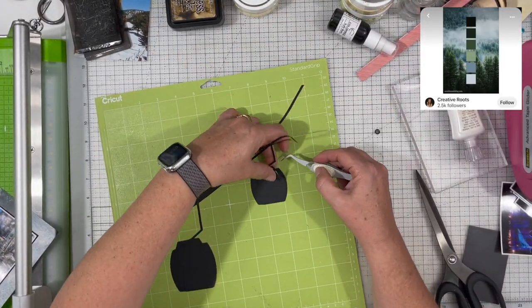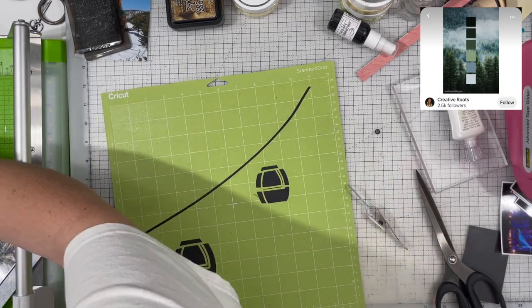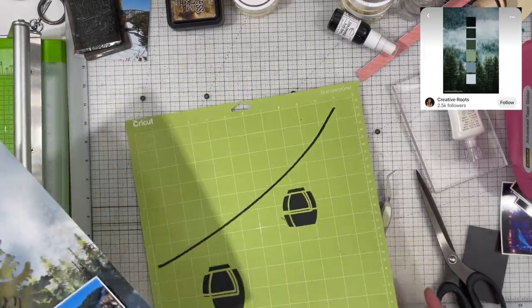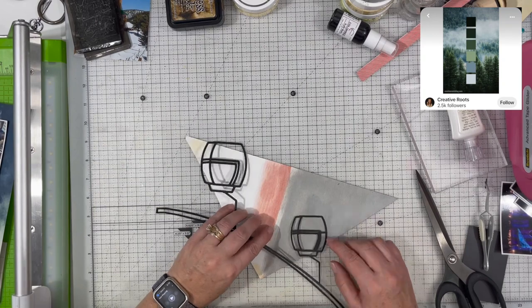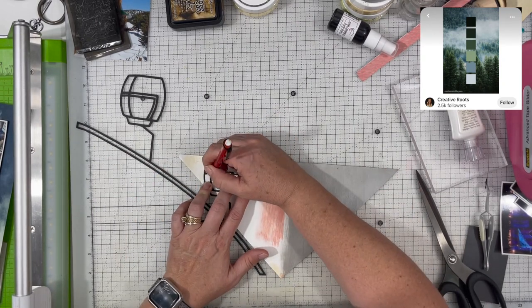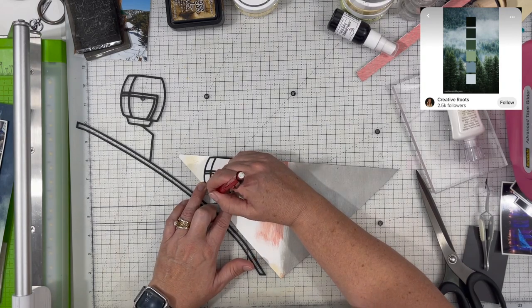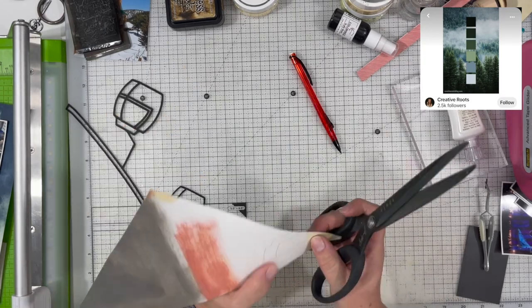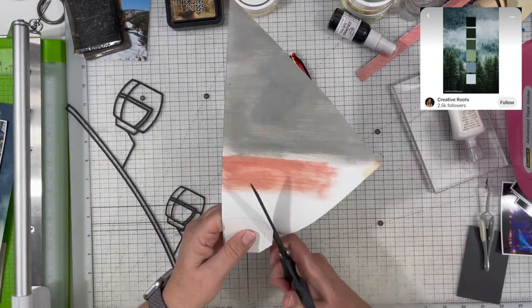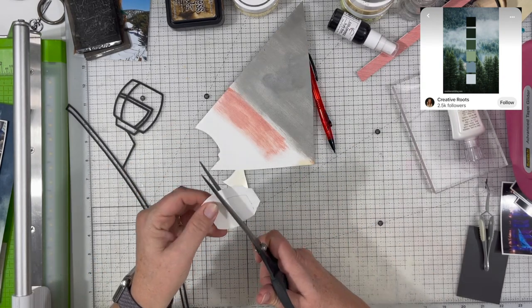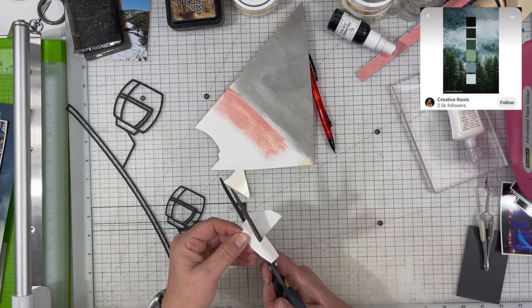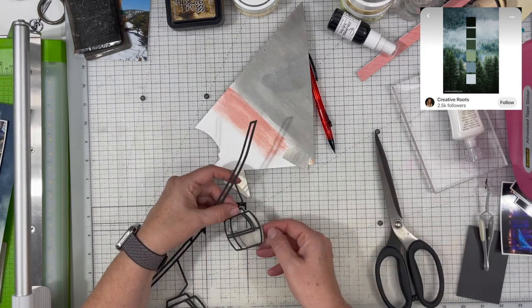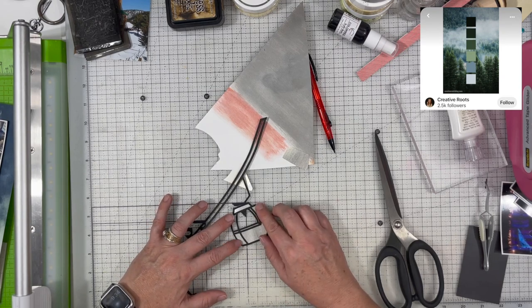I went back over to the Creative Fabrica site and I found a cut file that had these gondolas in it. It actually had mountains and trees in the background, but on my silhouette, I was able to slice those pieces off. You could cut the entire thing out and then use your scissors to cut out the pieces that you want. I was able to just slice off the pieces that I didn't want and delete out the mountains and the trees. I just wanted those gondola pieces.